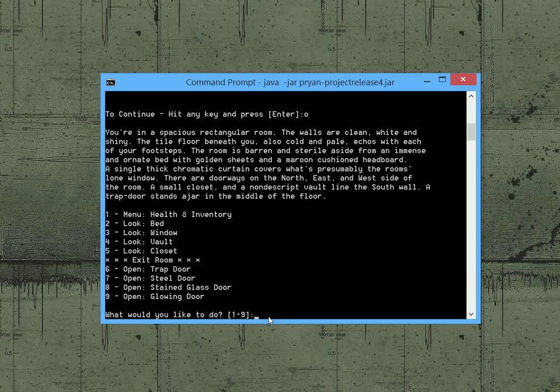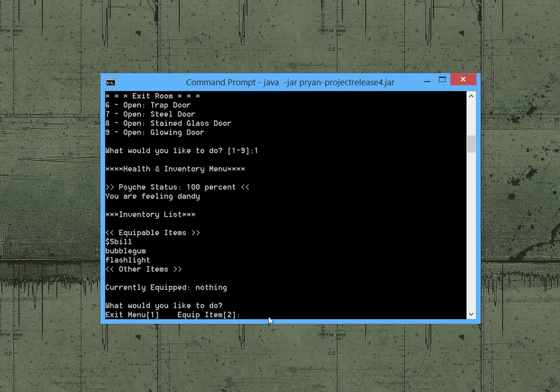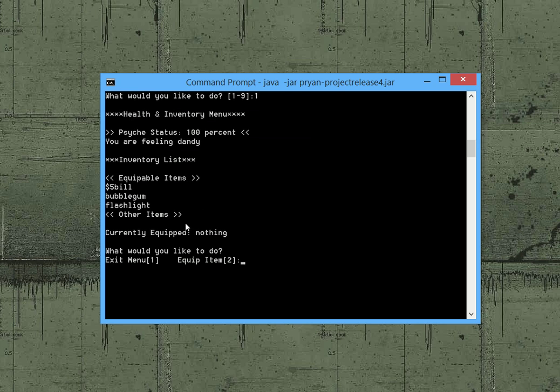So I guess the first thing I'll show you is the inventory. Go ahead and click on that. And you can see we have a status for our psyche. This is sort of a health bar. It tells us we're feeling dandy. And we already have some items here. You start off the game with a five dollar bill, some bubblegum, and a flashlight. And we currently have nothing equipped.